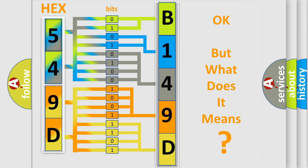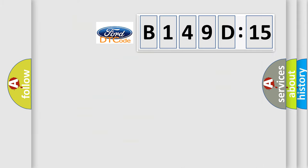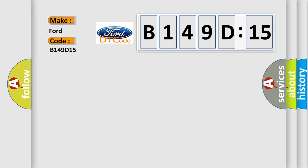The number itself does not make sense to us if we cannot assign information about what it actually expresses. So, what does the diagnostic trouble code B149D15 interpret specifically for car manufacturers?